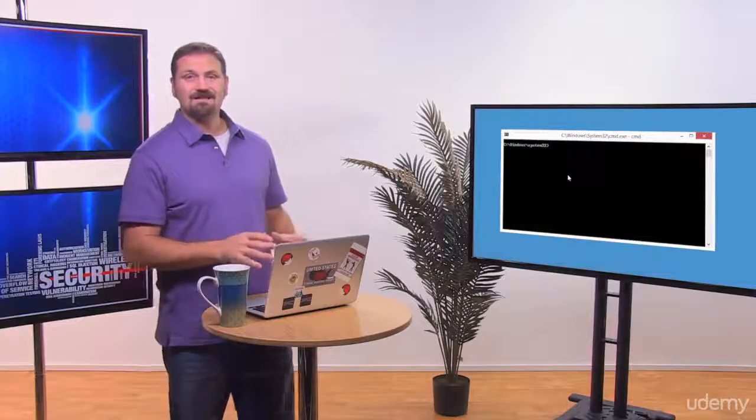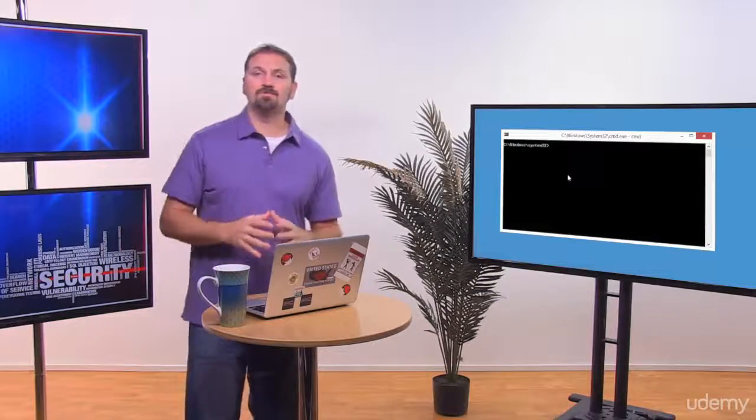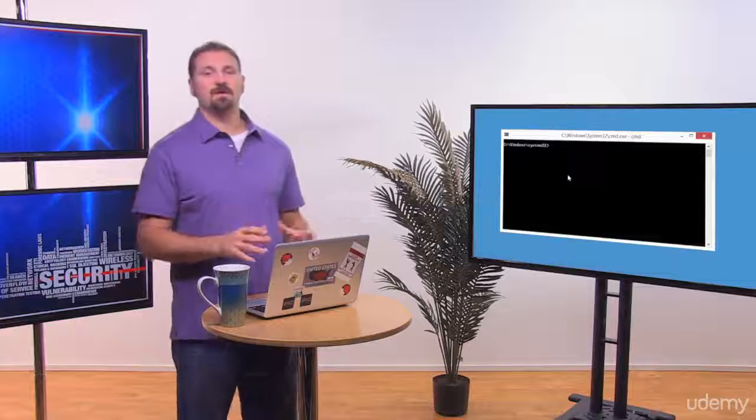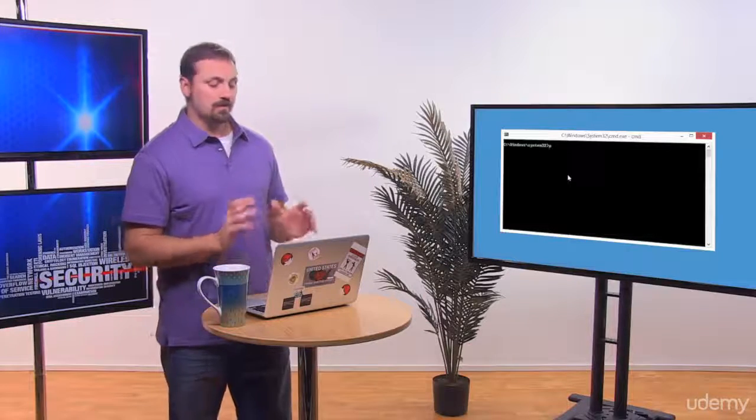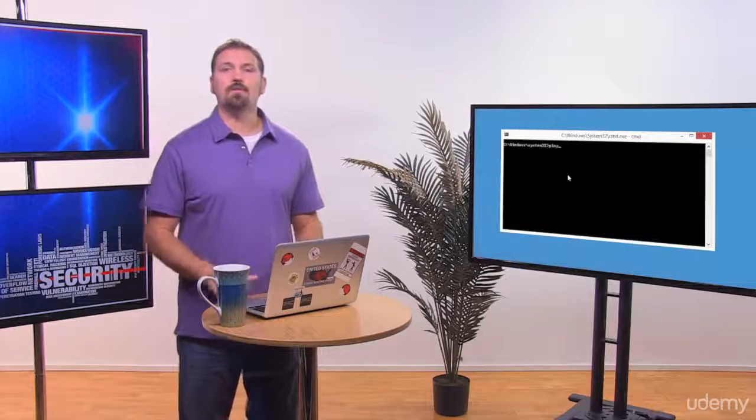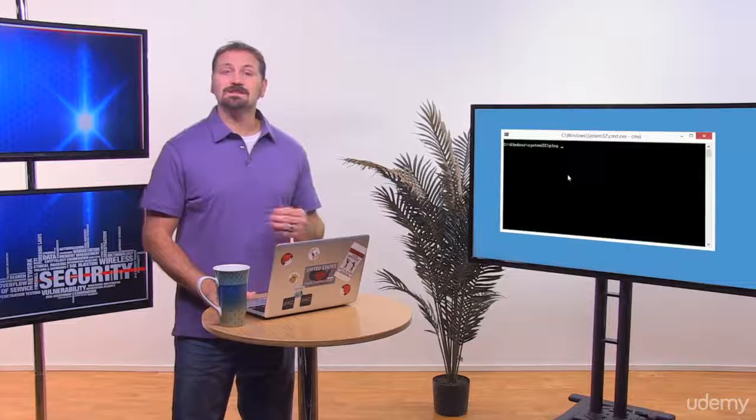All right, now some of you may have seen ping in action, but for the majority of you, let's go ahead and demonstrate and walk through it again. We're going to do ping on a Windows machine.